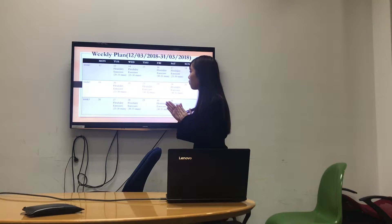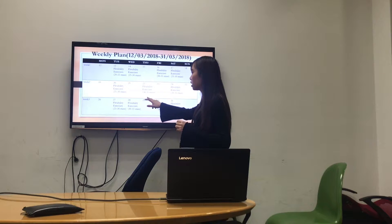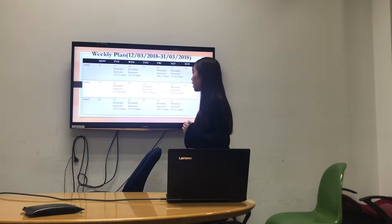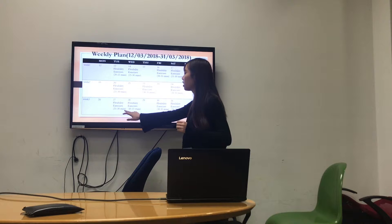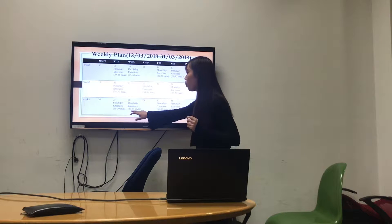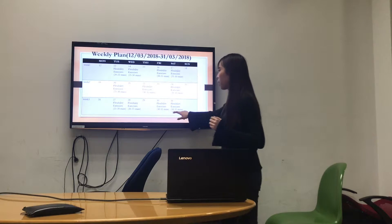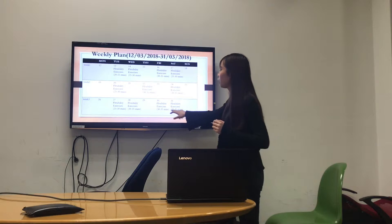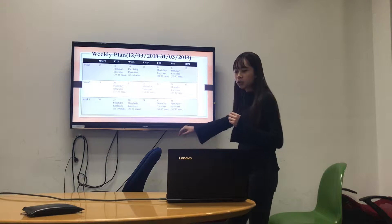In other weeks, you can see that more of the days are 30 to 35 minutes, and the last week is all 30 to 35 minutes on Wednesday, Friday, and Saturday.